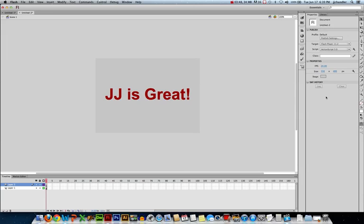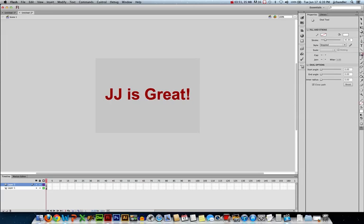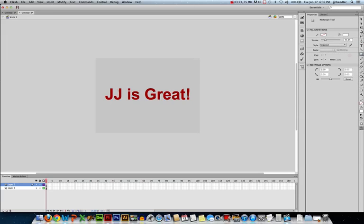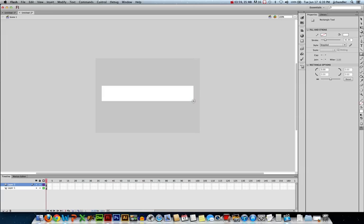And I'll use the rectangle tool to make a box that's going to cover up my text. So that's big enough.